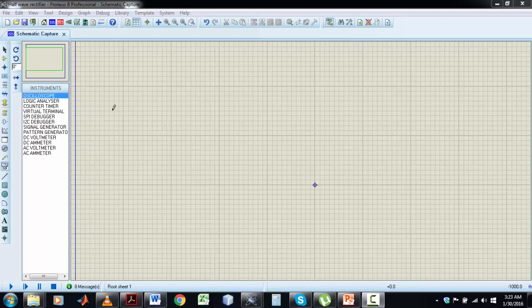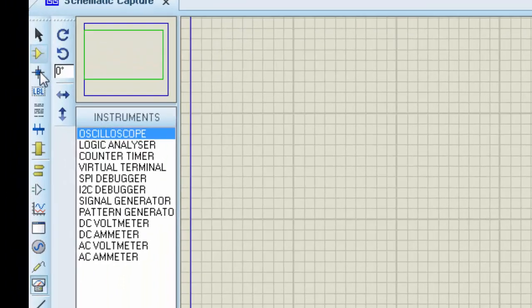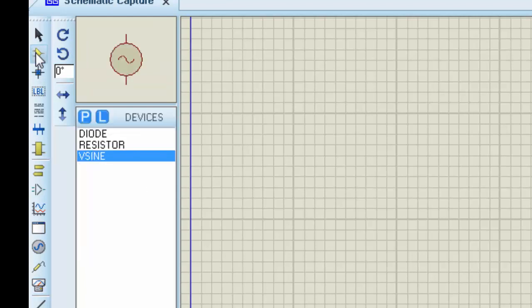For components, we will go to the left of Proteus where you can see many menus available. We will choose the second one, which is the component list. I have already chosen a voltage source, a resistor, and a diode. You can add any component from the library to your list.